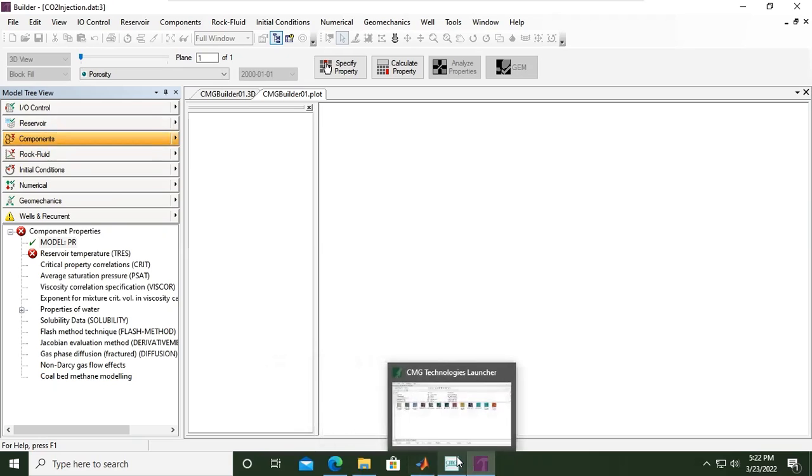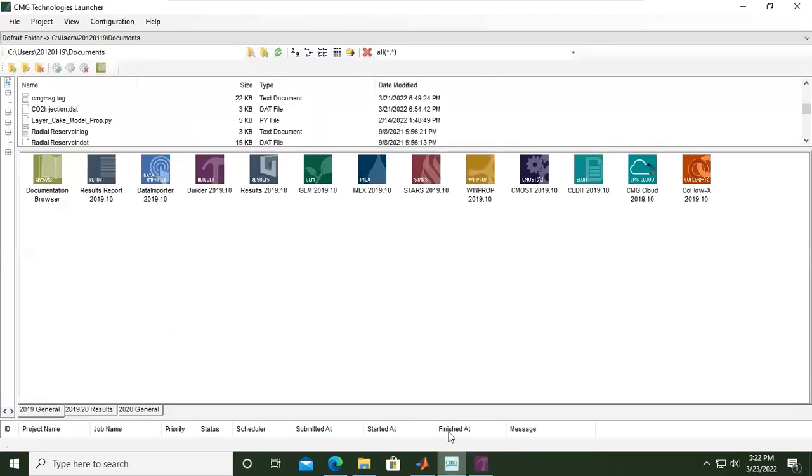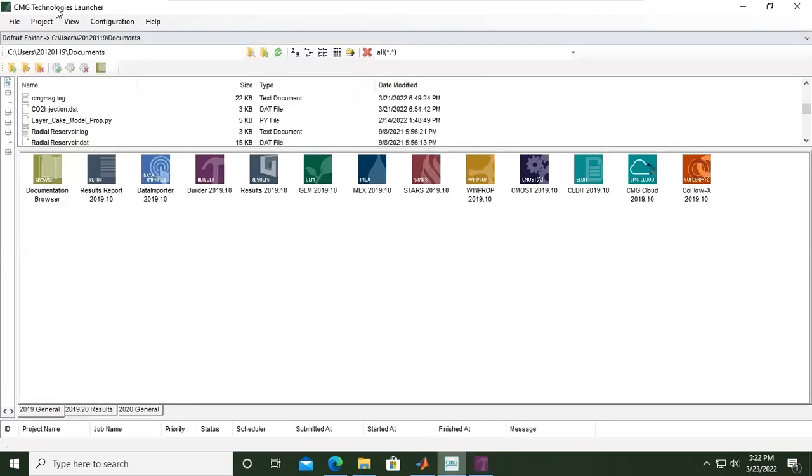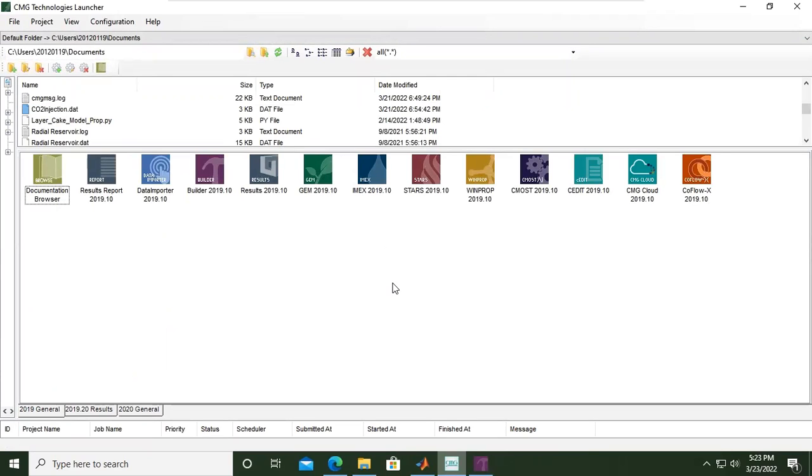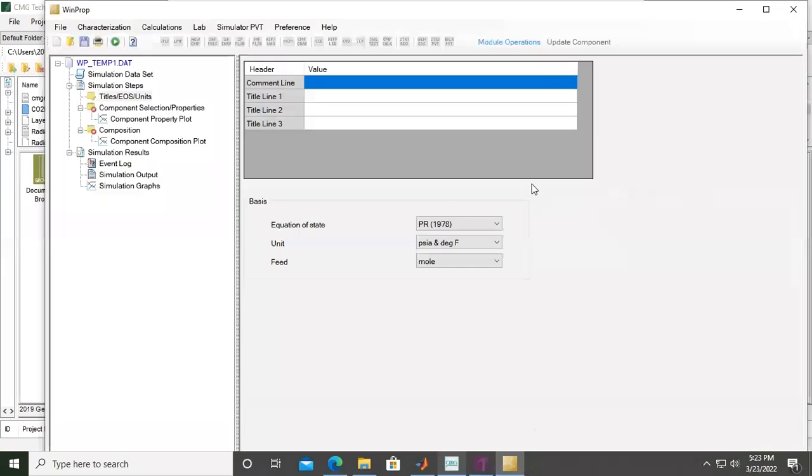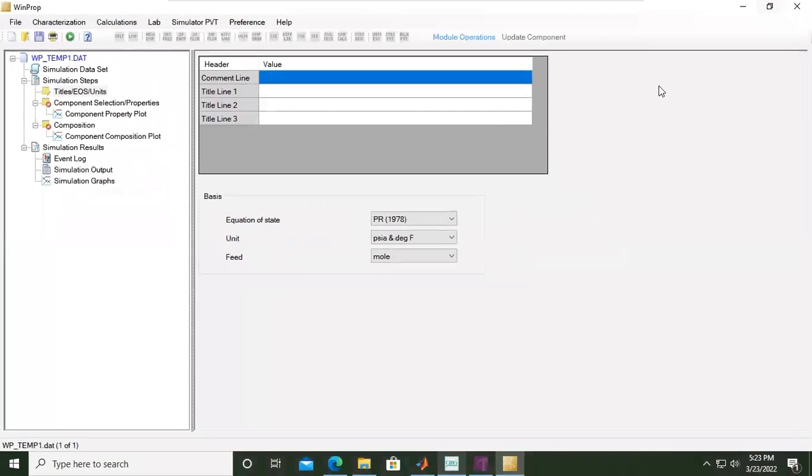From Builder, we go back to the CMG Technology Launcher. This is our file, CO2_injection.dat. Now we'll go to Winprop. This is the window for Winprop.